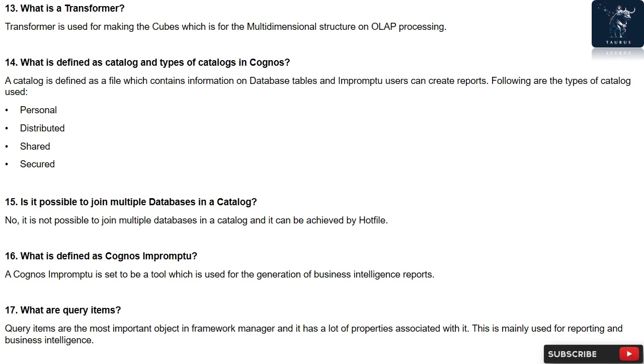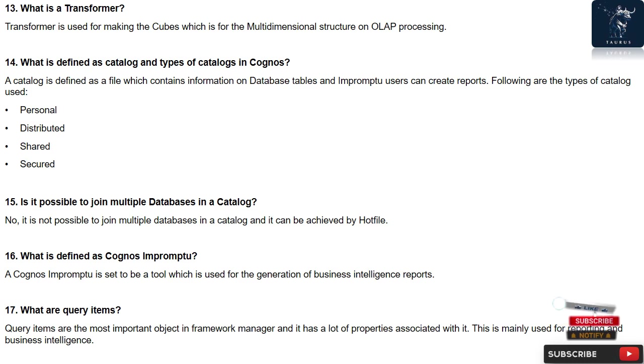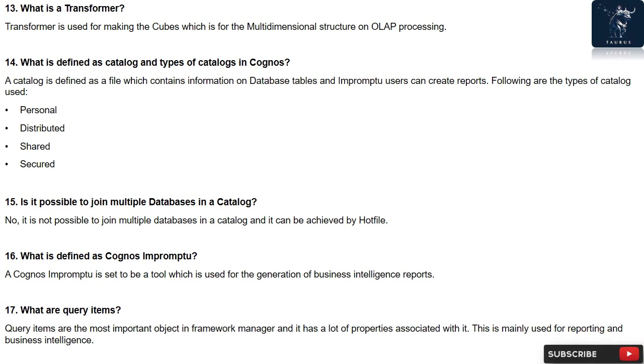Question 14: What is defined as catalog and types of catalogs in Cognos? A catalog is defined as a file which contains information on database tables and impromptu users can create reports. Following are the types of catalog used: Personal, Distributed, Shared, Secured.